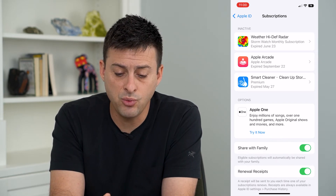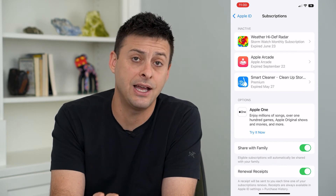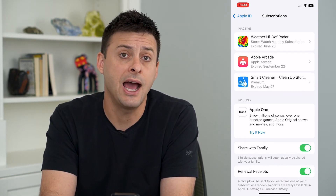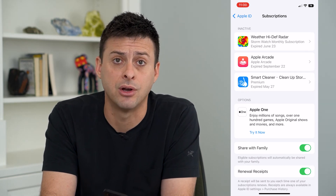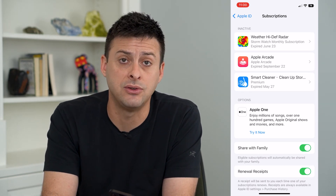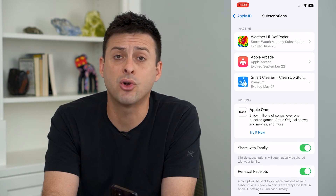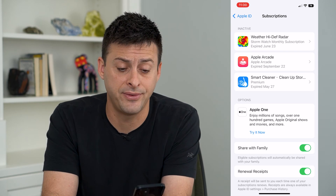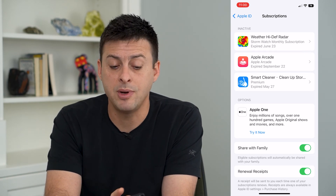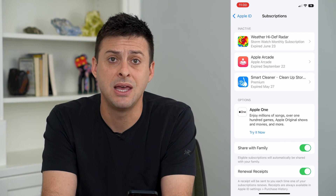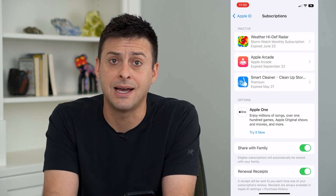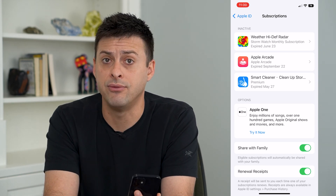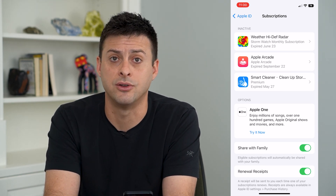If you wanted to remove one of these inactive subscriptions, it's a little complicated because Apple keeps these around for one year and doesn't give you the ability to remove them at all. Your only real options are to make sure your password is secure on your phone, make sure nobody has access to see them, and if need be, you could always sign out of your iCloud if you really didn't want anybody to see any of your inactive subscriptions.